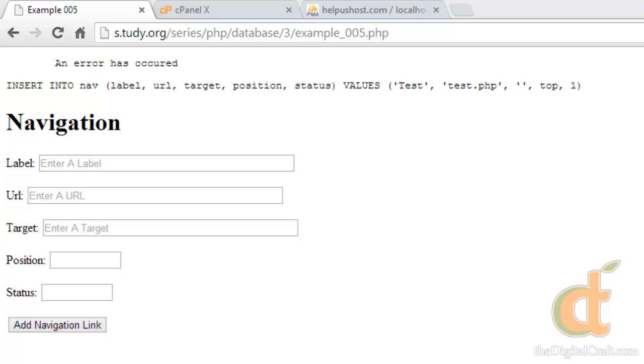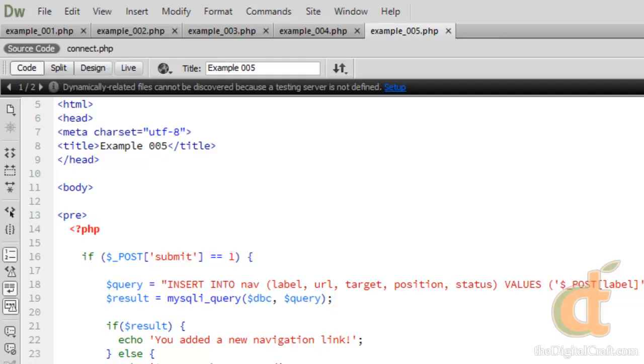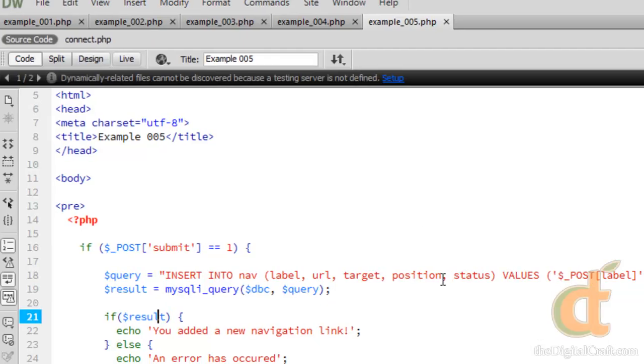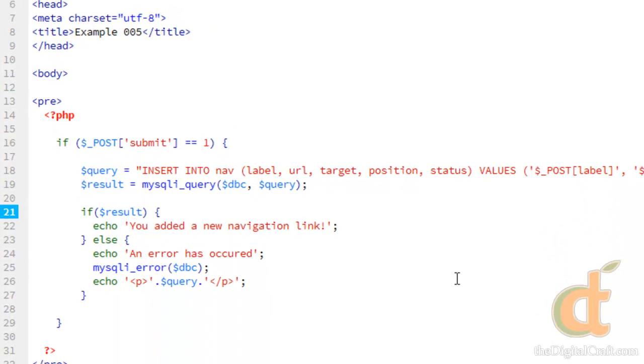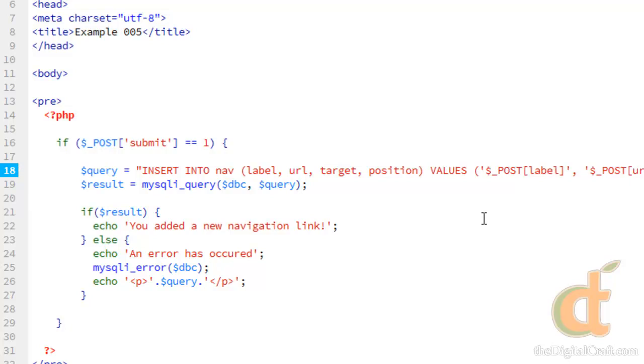So really quick before we move on, let's go ahead and we'll try and break this so that we can get a MySQL error. And what I'm going to do is I'm just going to go ahead and take this status column out of here, so that the column count does not match the value count over here. Save and upload.